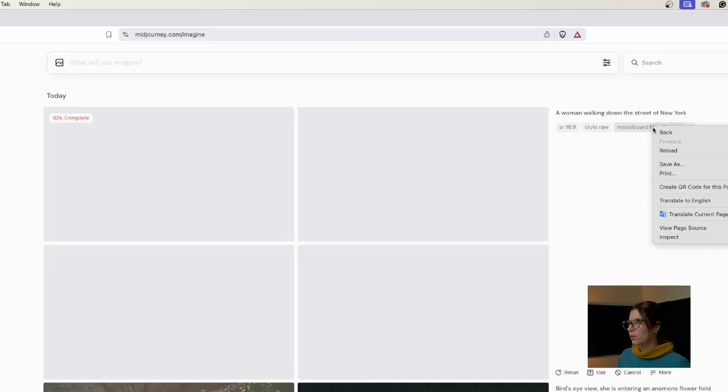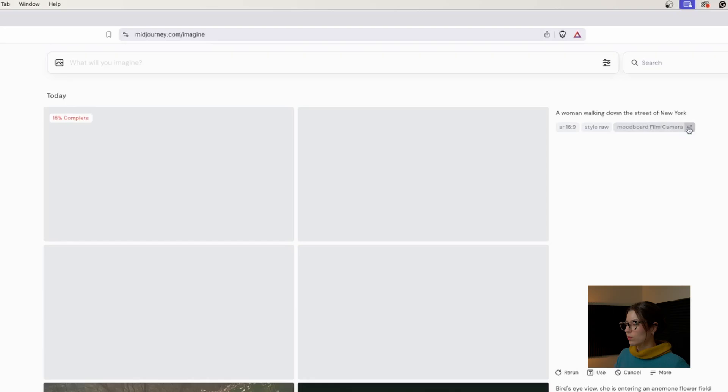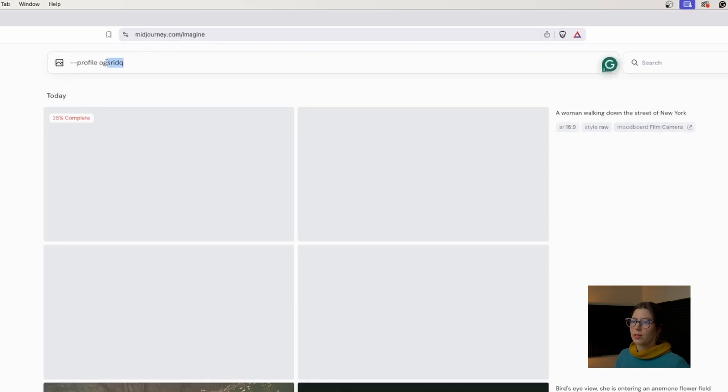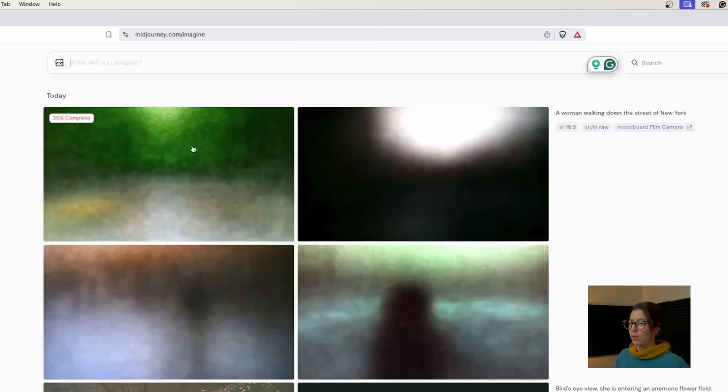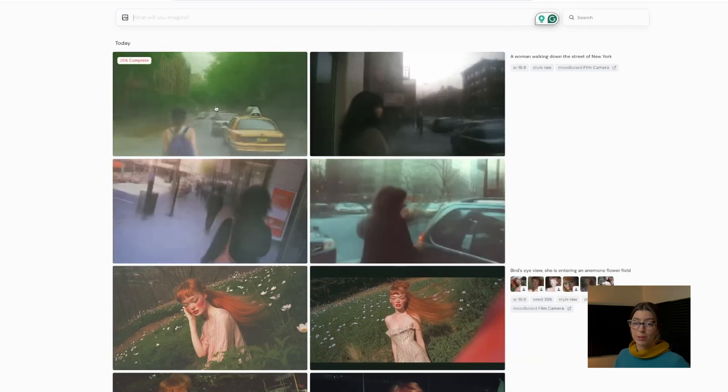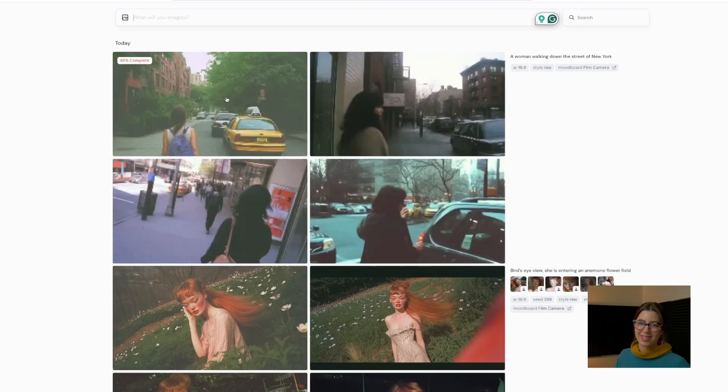You can also get the code of this mood board by clicking on it, and you will get it as a profile instead of an SRF code. Okay, so we're starting to have some images. Let's see what happens.